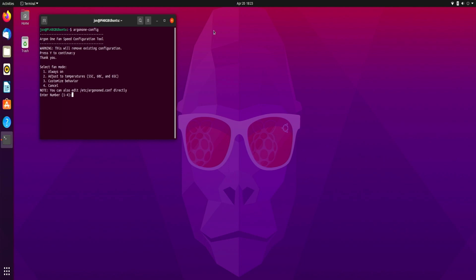If you want the fan to run always on you can just press 1 and you need to enter your password. And maybe you can hear this but the fan is on on the Argon one M.2. Now if you want to go back to default settings you can press 2, or you can set a custom behavior. It's really up to you how you want to run the fan on the Argon one M.2.